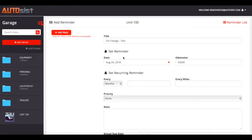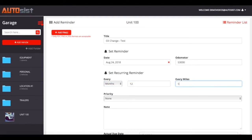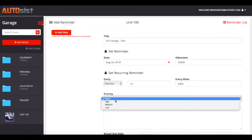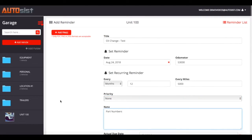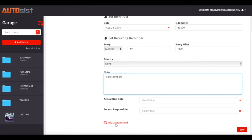Everything you see here is optional. If you just want to set it by date or just by odometer, you're welcome to do so, but for this example I'm doing both. Same with recurring — you don't have to set it, but for the example I will. We have months, days, and years as options. We'll put 12 months or every 5,000 miles. You can also add documentation for reference, set a priority level of high, medium, or low, add notes like part numbers, and add custom fields to personalize the reminder.